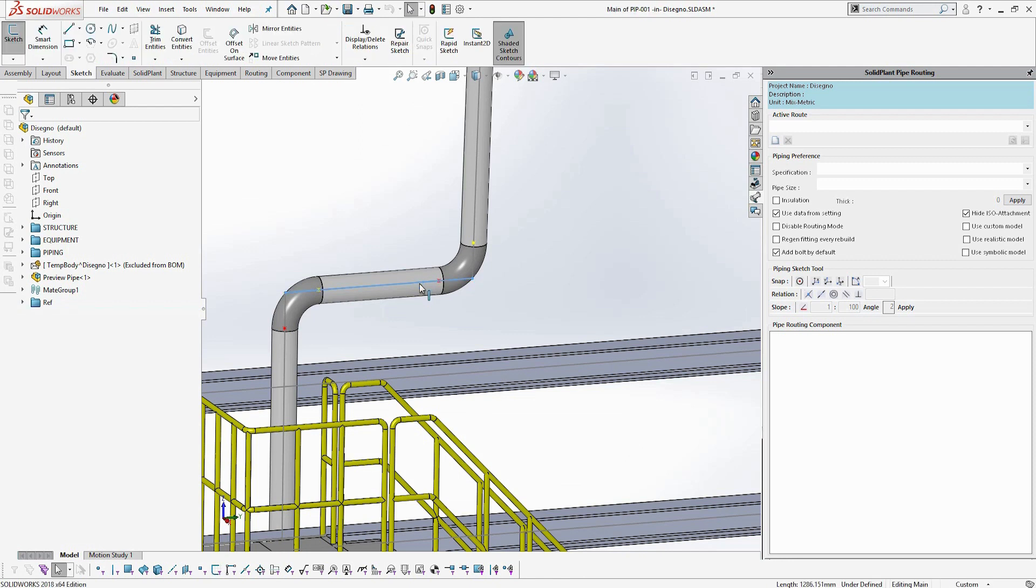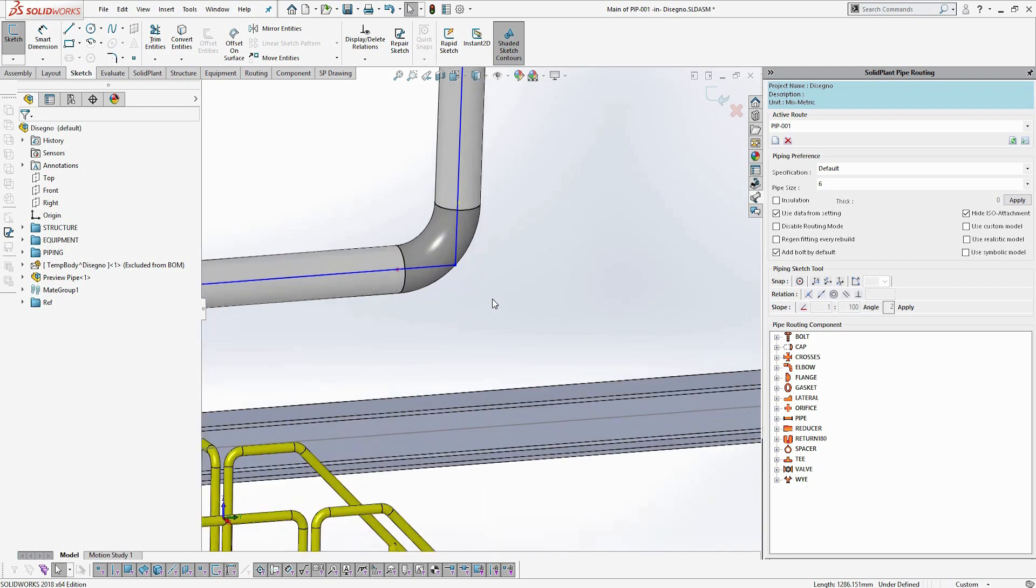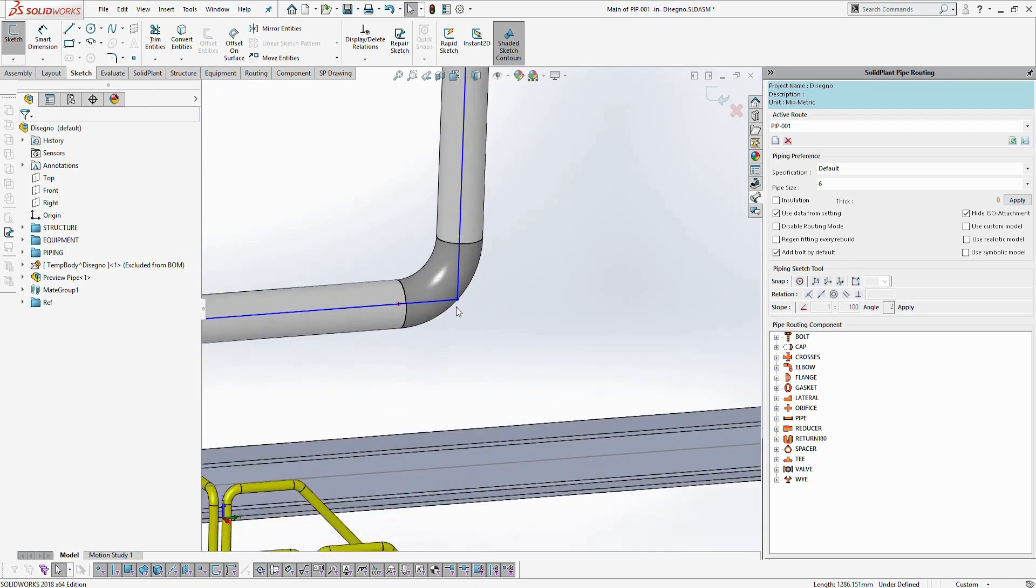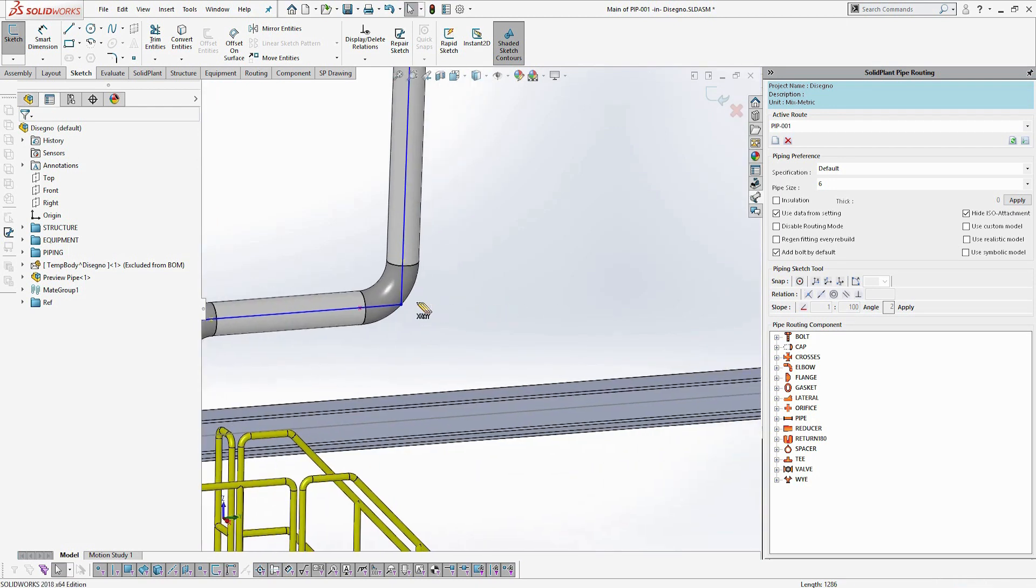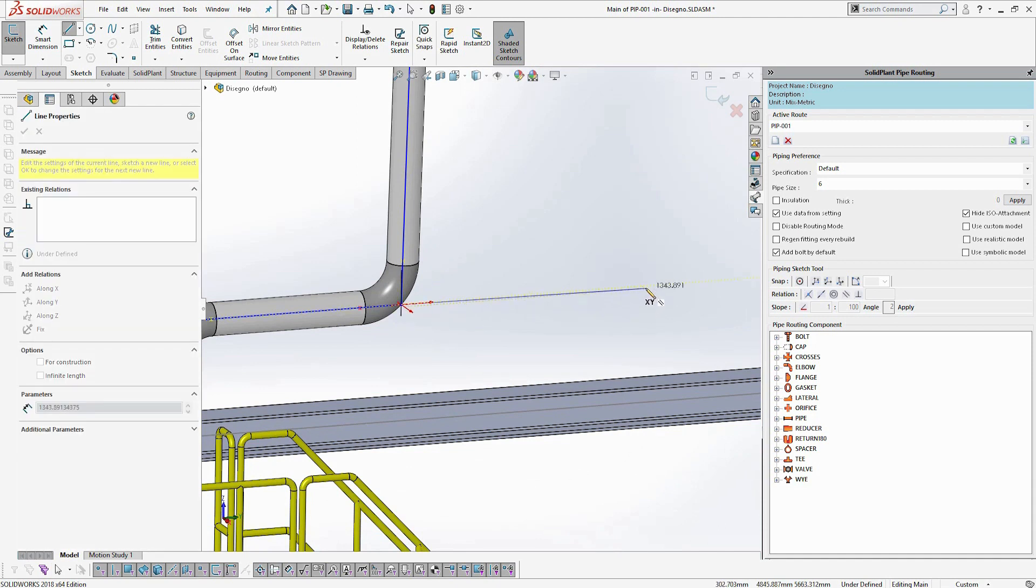What's amazing about this smart fitting feature that's embedded already in Solid Plant is that it easily allows you to change from one component, from one fitting to the other, simply by adding additional lines.